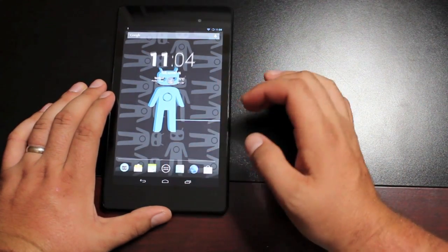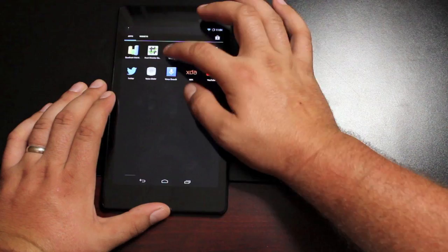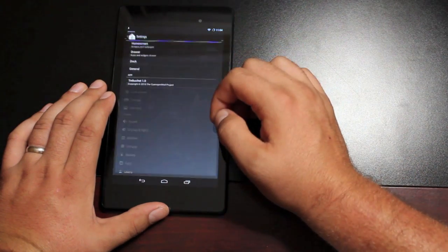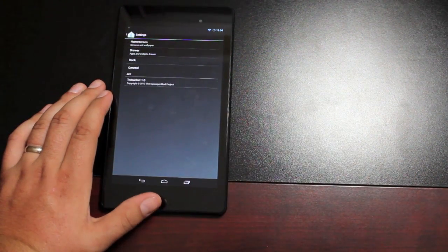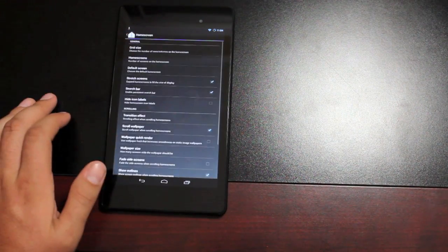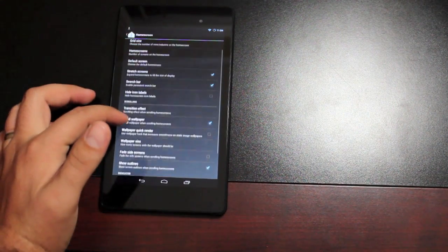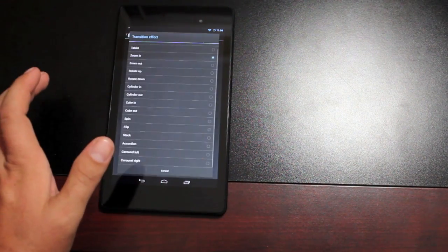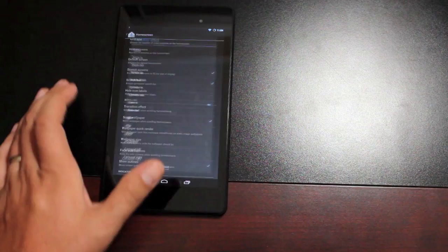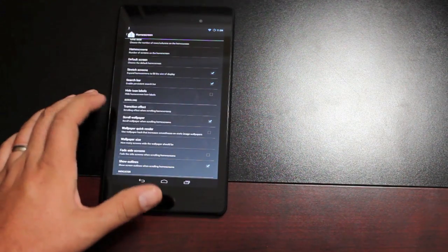So we'll go ahead and open up the settings again and take a look at some of the custom settings. To go into your home screen, this is the Trebuchet launcher. You can customize the Trebuchet launcher. One thing that I always like to change here is the transition effect. I always like to go with cube out or cube in.